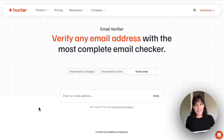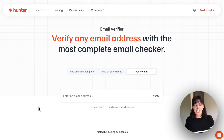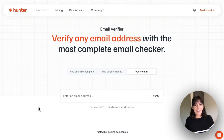Hi everyone, I'm Jeanette from Hunter and today we are reviewing the email verifier. The email verifier is going to allow you to run a verification check on any email address, which helps to verify its deliverability.